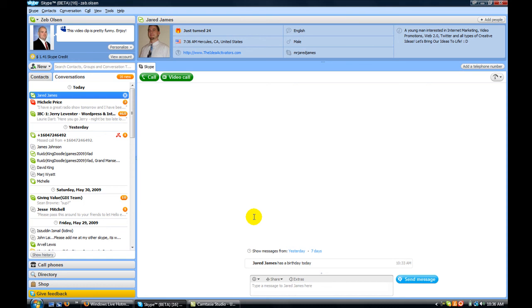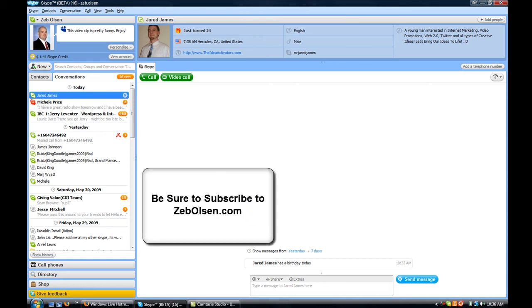And if you're viewing this in my blog, be sure to subscribe to my blog so that you're always in the loop with what's going on with the latest and greatest in the technology world as it relates to entrepreneurs, online marketers, and network marketers.